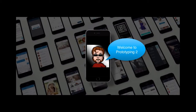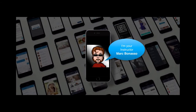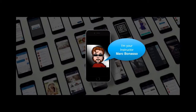Welcome to Prototyping 2. I'm your instructor Mark Bonasso. I teach in the Visual Communications Department for the User Experience Design degree. The prerequisite for this class is Prototyping 1, which is UXUI 1471.